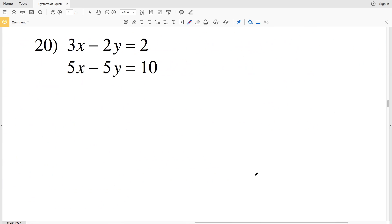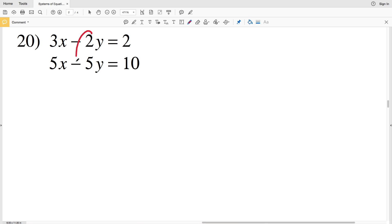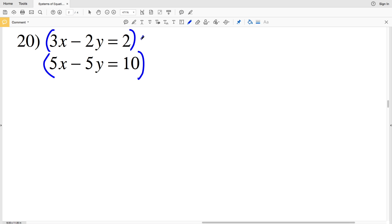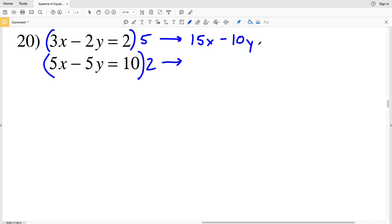That is solving by elimination — I eliminated my y variable, solved for x, and then used x to solve for y. For number 20 I'll cancel out my y's. In order to do that I need a common y term: 2y and 5y can each become 10y, so I'll multiply the first equation by 5 and the second equation by 2. 3x times 5 is 15x, minus 2y times 5 which is 10y, equal to 2 times 5 which is 10.